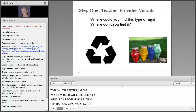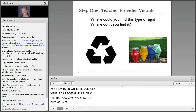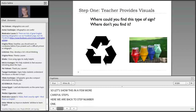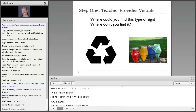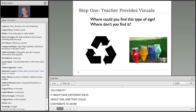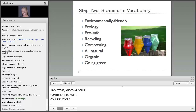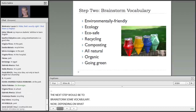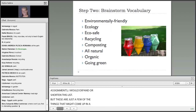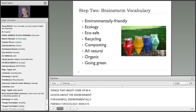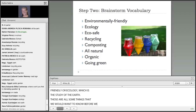Let's show this in a few more careful steps. Back to step number one — there is a simple visual on the left and I would ask my students: where could you find this type of sign? Or alternatively, where don't you find it? They might have some different ideas about this and that could contribute to more conversation. The next step would be to brainstorm some vocabulary. Depending on what supplemental materials I might include, like videos or reading assignments, I would expand or shorten this list. For example, environmentally friendly or ecology — the study of the earth — are things that we would want to know before we really talk more deeply about these issues.